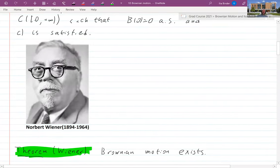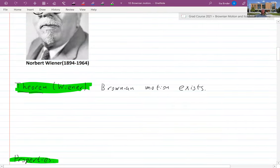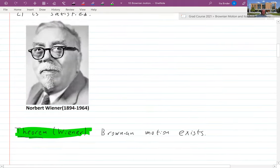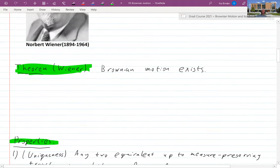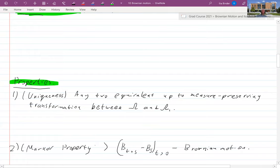Such a thing exists — this is a theorem of Norbert Wiener. I will not prove it here; it's surprisingly not that easy, but we'll have to believe it or read the proof somewhere. Brownian motion exists, and moreover it is unique.